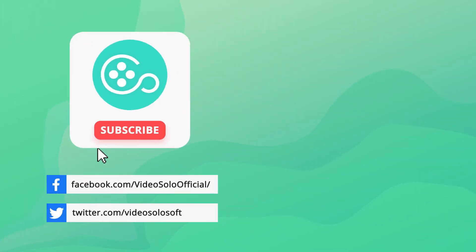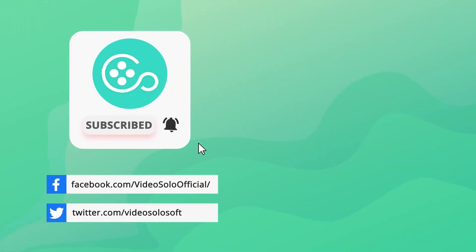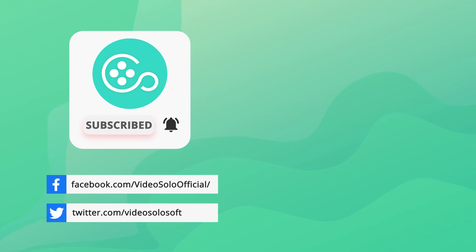That's all about how to record a WebEx meeting with Video Solo Screen Recorder. If this video helps, don't forget to give a like and subscribe to this channel for more tips and tricks.